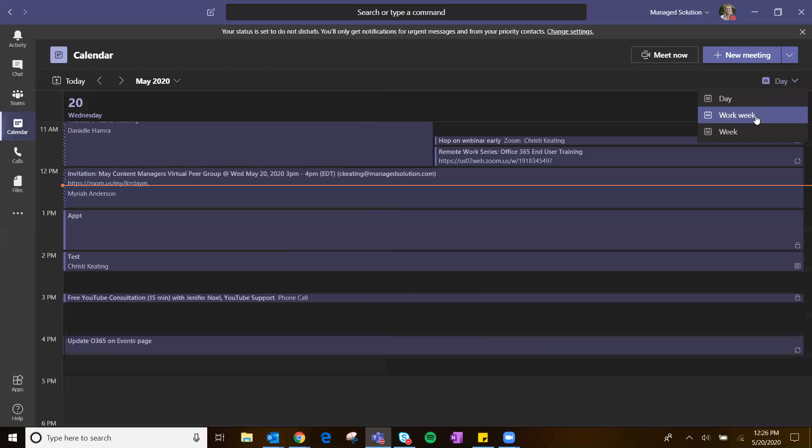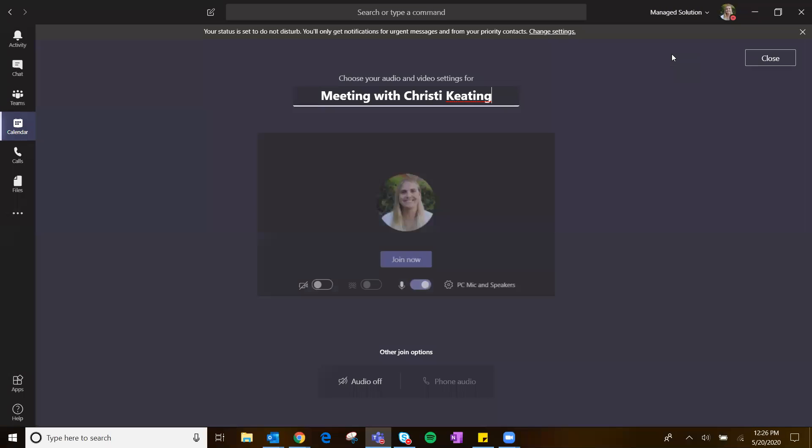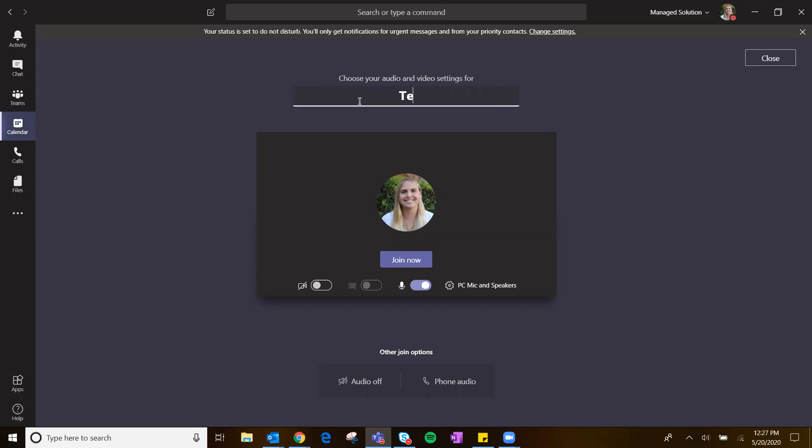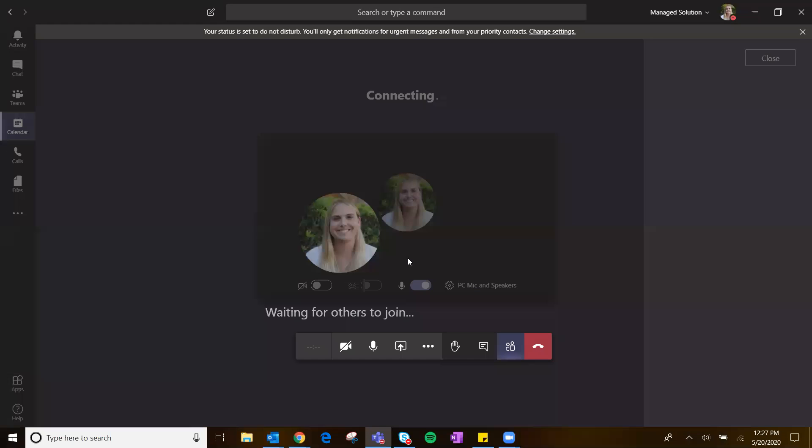I'm going to pop back over to the work week and show you a couple different things here. In the top right, you'll see two buttons, one of which is meet now. When I click that, that's really nice for on the fly meetings, or if you'd like to record videos, Teams you can use for that. It's going to default to meeting with Christy Keating, my name. I can change the name of this for whatever I'm doing. I can choose to join with my video or with my mic or have both off, hit join now.